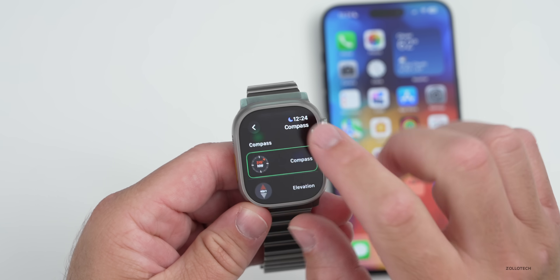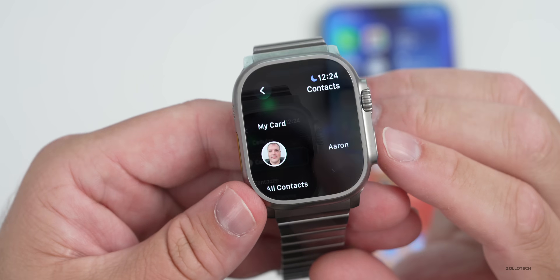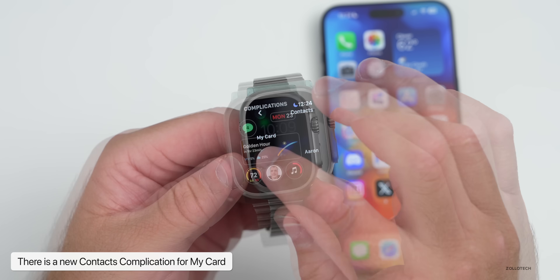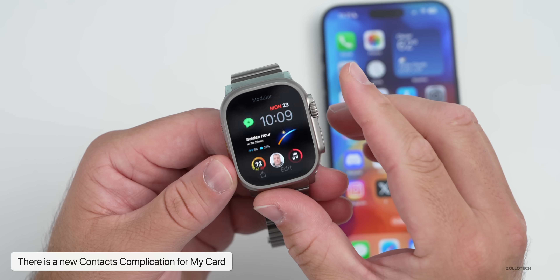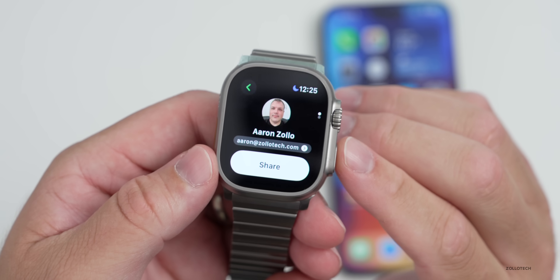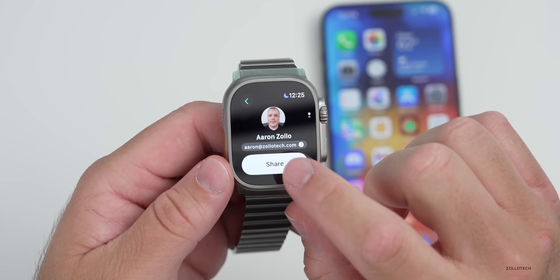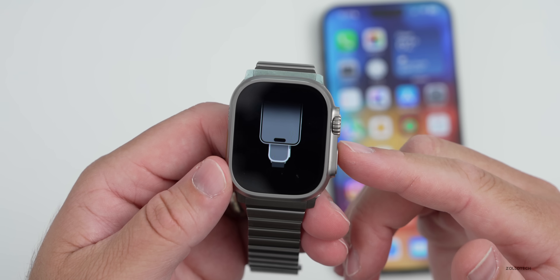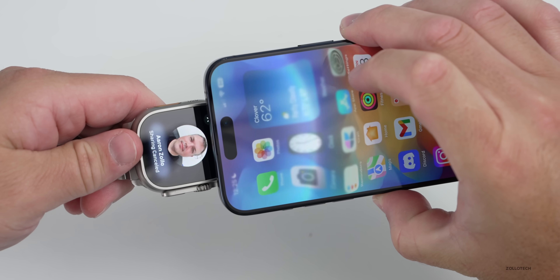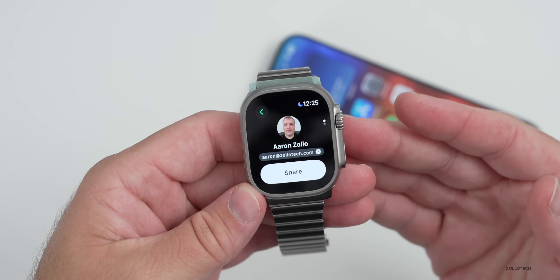Under contacts you'll have a new option called 'From My Card.' When you tap on it, you can select what you want to share. It adds to the complication, and tapping it gives you the option to share your email address, phone number, or something else. Tap share, and it gives a little animation showing what to do — bring it close to your iPhone and it shares just like that. You can bring it close to another phone or another watch to share your contact information.